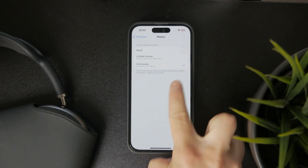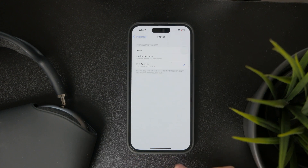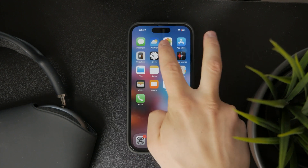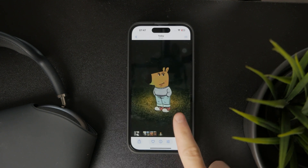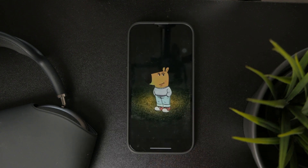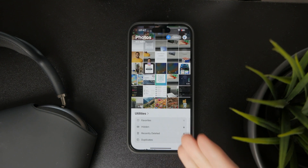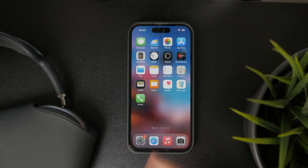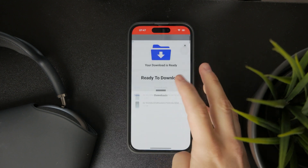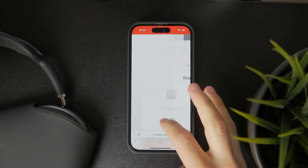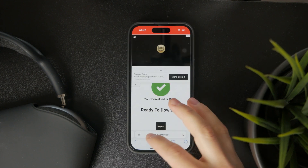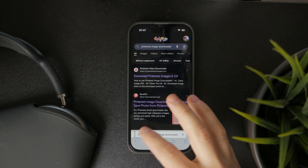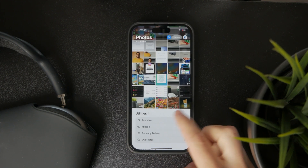And that's basically it. Now you can find the image inside of your gallery. Besides that, there is also one more option, and that is using a web-based service. Instead of just downloading the image directly, or if it doesn't work, you can click on Share and tap on Copy Link.